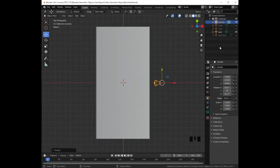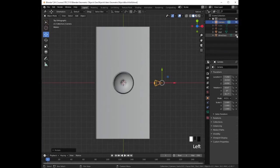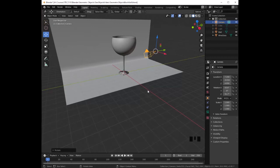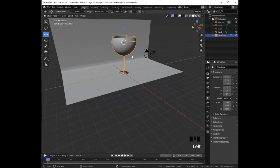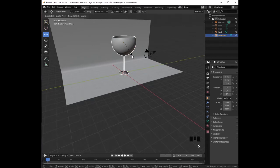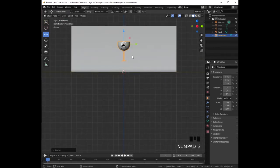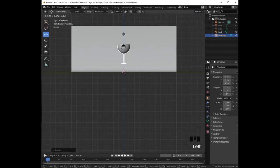Let's go ahead and display the wine glass by clicking on the eye in the scene collection. Now we can orbit by holding the mouse wheel and notice that our wine glass is very big. So let's go ahead and click on it and shrink it. We can press S, .6, Enter. We can press 3 on the numeric keypad to go to the right orthographic projection, and with the blue arrow, we can drag it down to place it above ground.